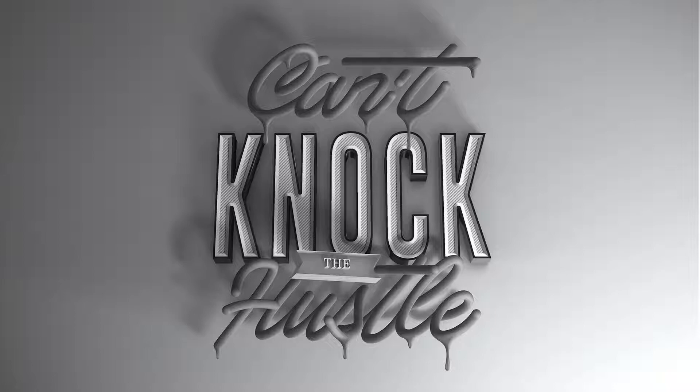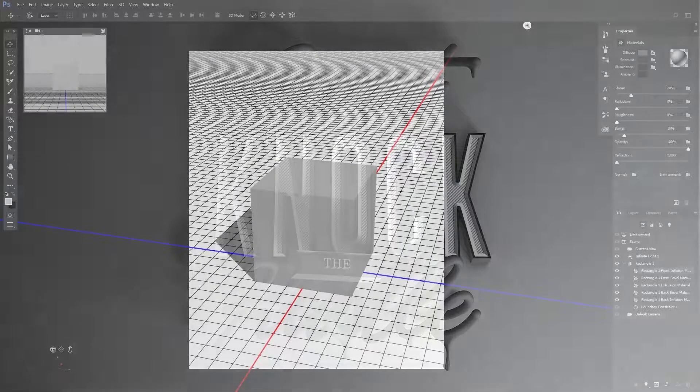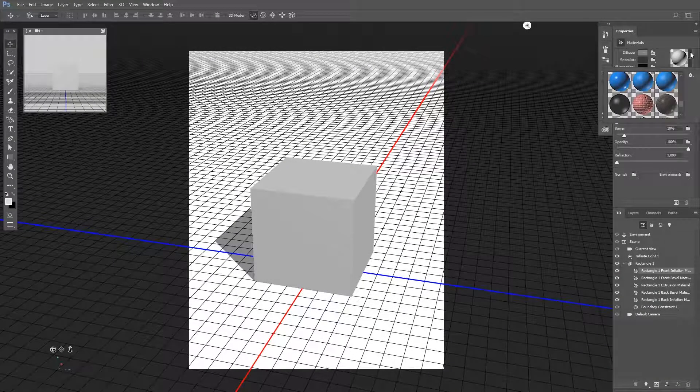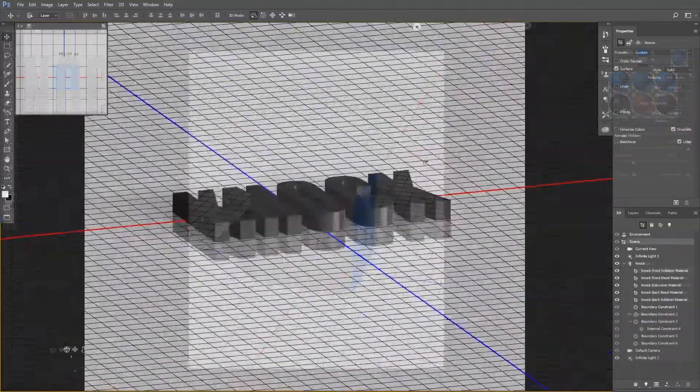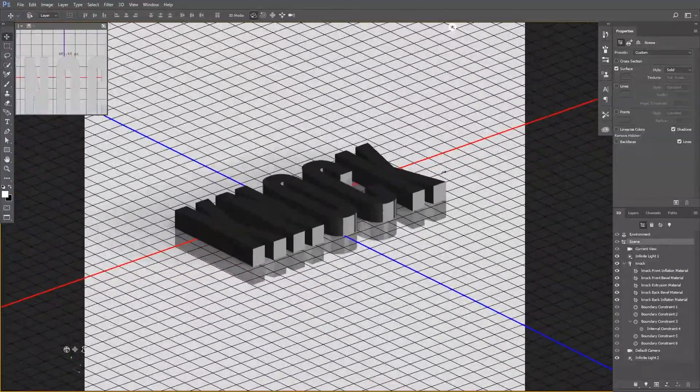This course is for existing Photoshop users who want to expand their knowledge and design skills. Throughout the course, you will learn how to create 3D objects and apply materials to them, how to create reflections and realistic shadows.